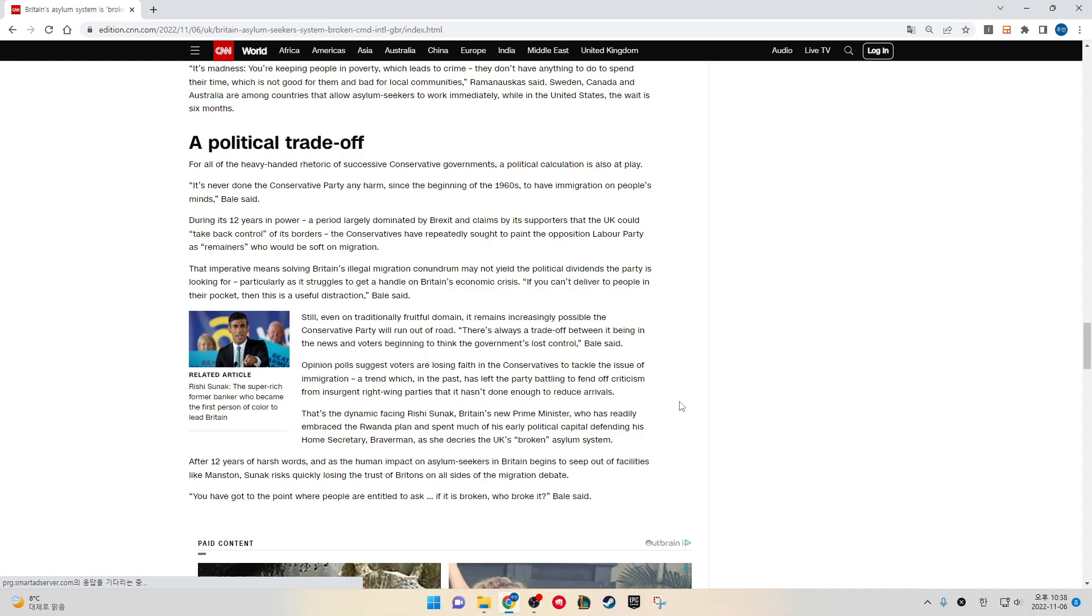Still, even on traditionally fruitful domain, it remains increasingly possible the Conservative Party will run out of road. "There is always a trade-off between it being in the news and the voters beginning to think the government lost control," Bale said. Opinion polls suggest voters are losing faith in the Conservatives to tackle the issue of immigration, a trend which in the past has left the party battling to fend off criticism from insurgent right-wing parties that it hasn't done enough to reduce arrivals.